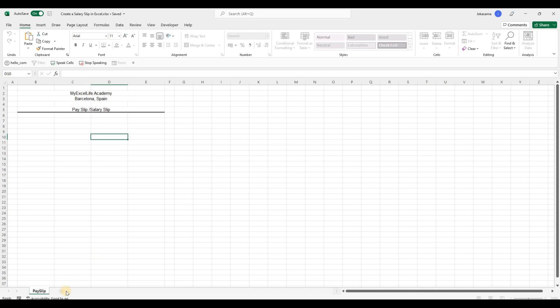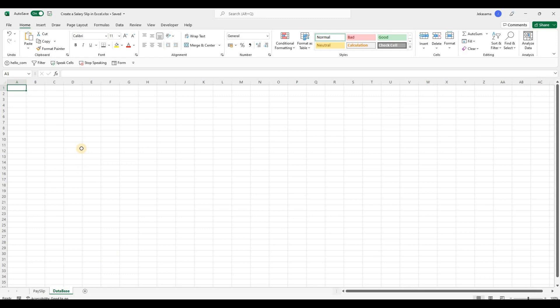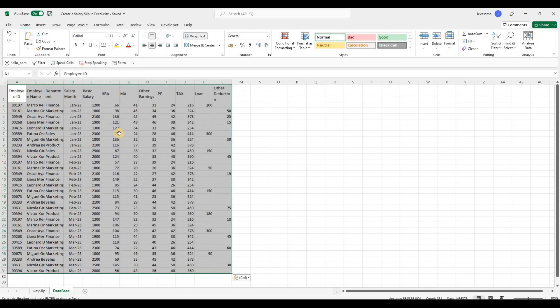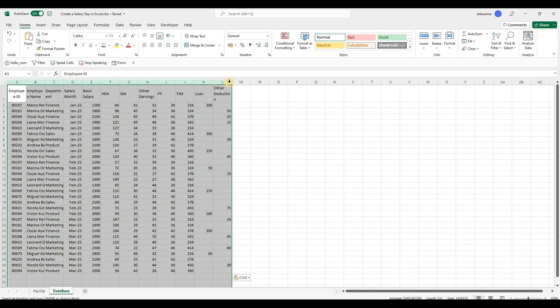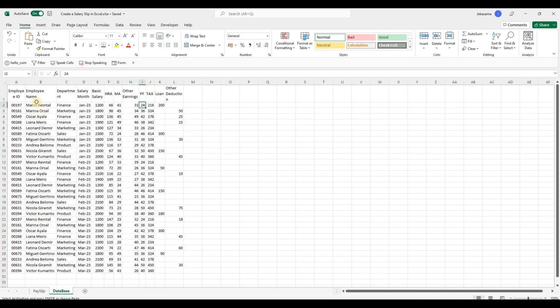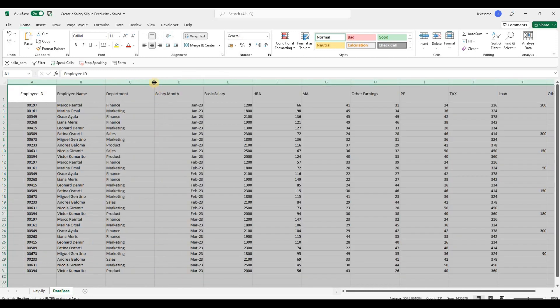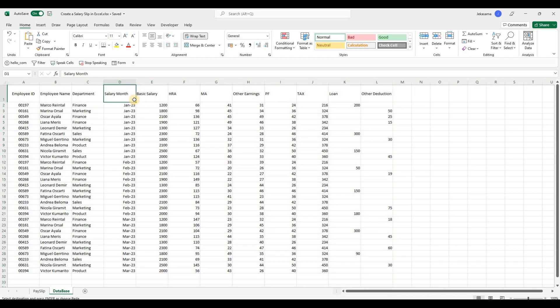Of the sheet we will add a new sheet and add here the name Database. And here we will add all our database for the payroll. So, I have it already created. So, it will be this one. And let me expand it a little bit.